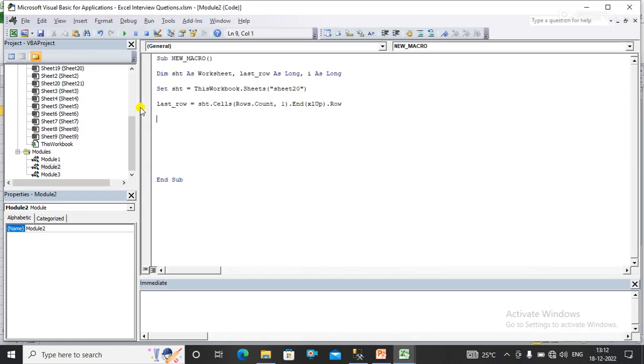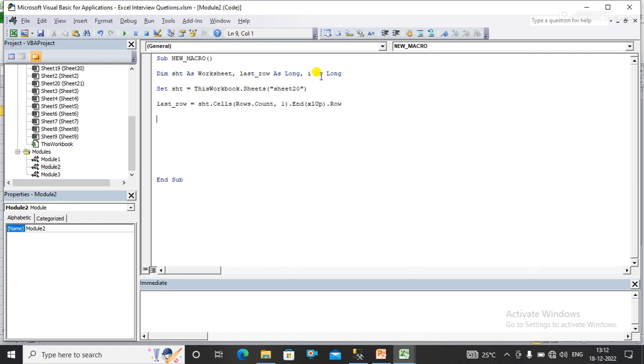For this I am going to write a code. I have already written some code to make this video short. I am explaining it to you. Here I have declared one variable type of worksheet and here I have declared one more variable type of long.